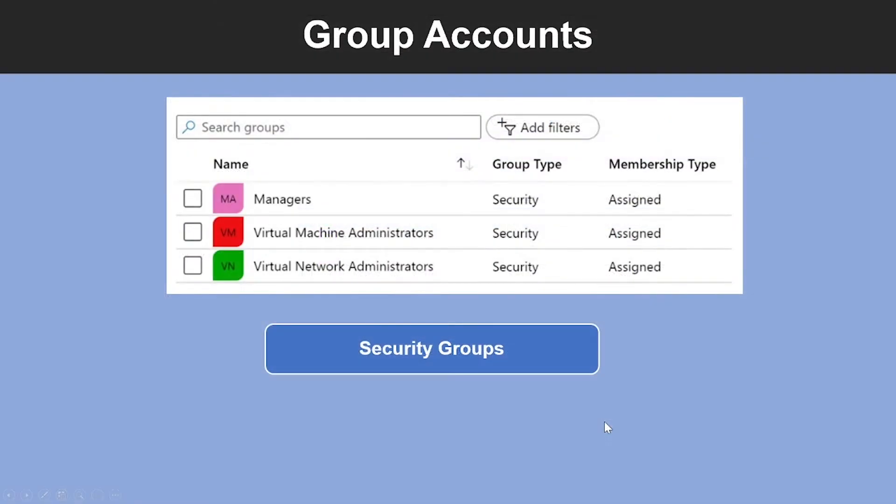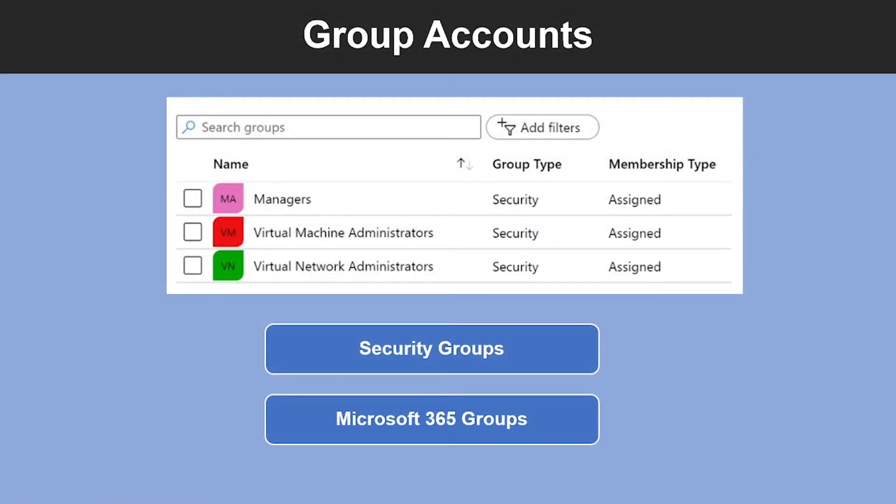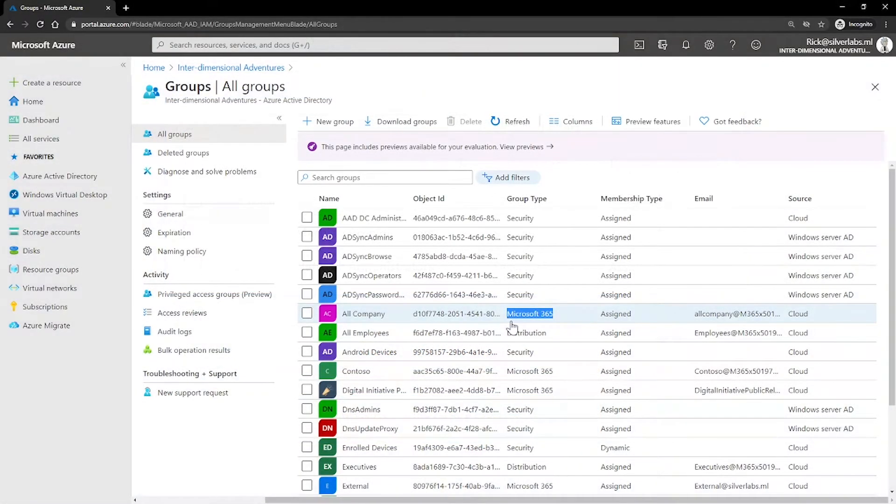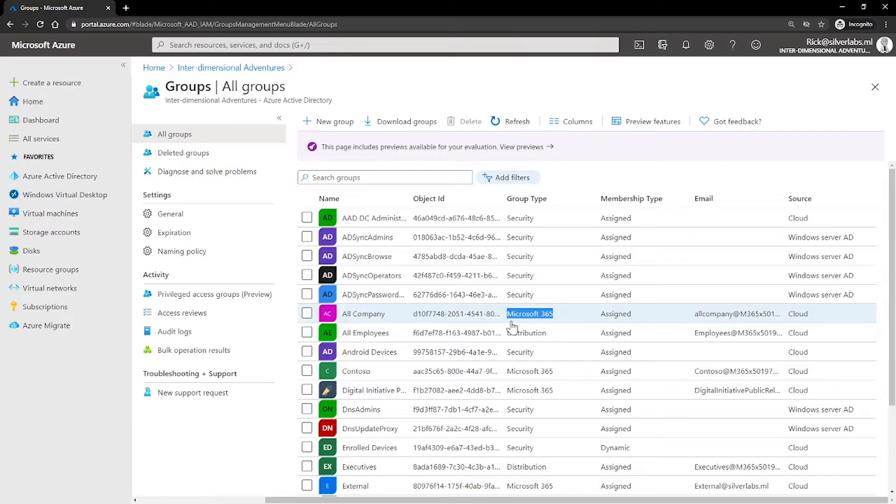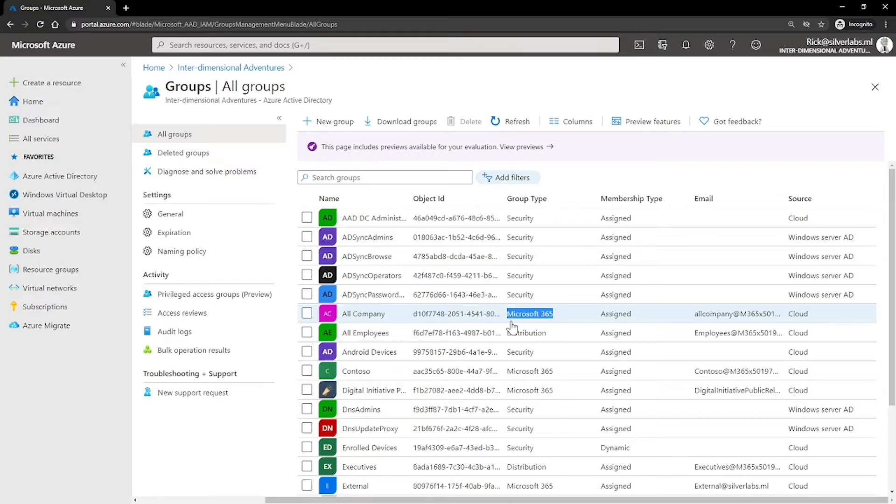Another type of group is called Microsoft 365 groups. This used to be known as Office 365 groups. These groups provide collaboration opportunities by giving members access to a shared mailbox, calendar, files, SharePoint site and more. This option also lets you give people outside of your organization access to the group. This option is available to users as well as admins.